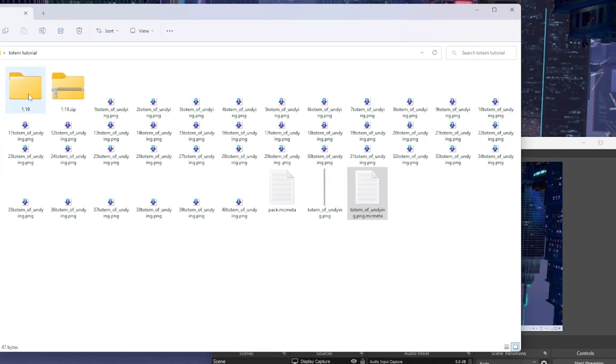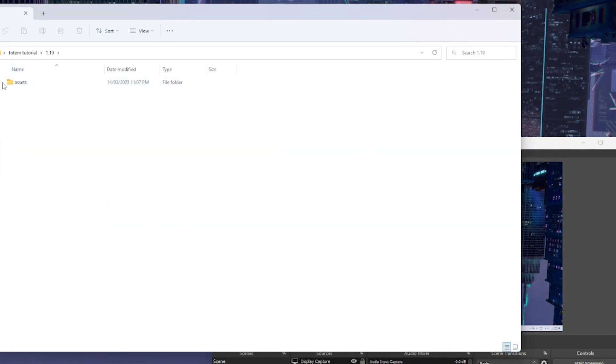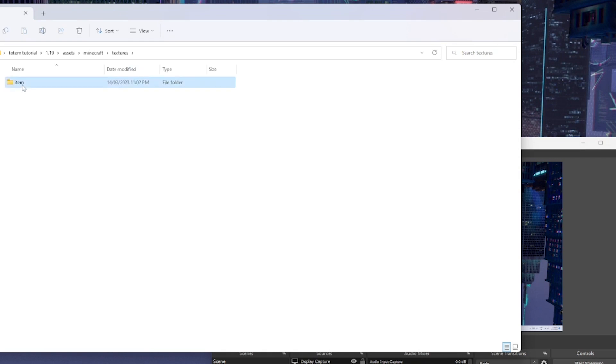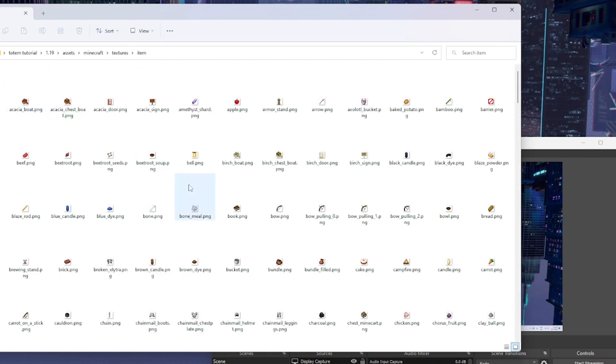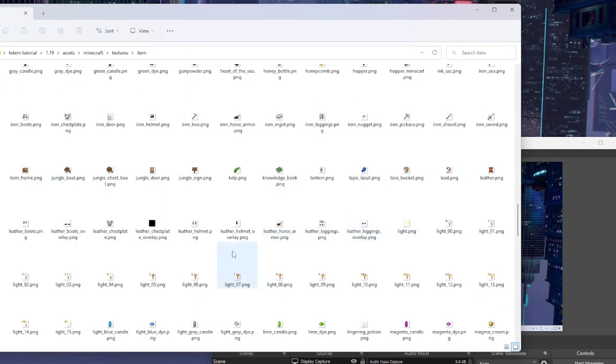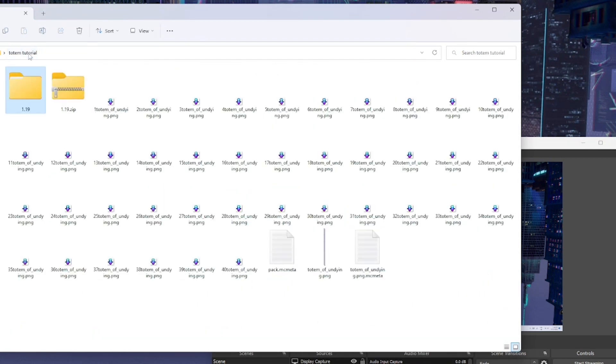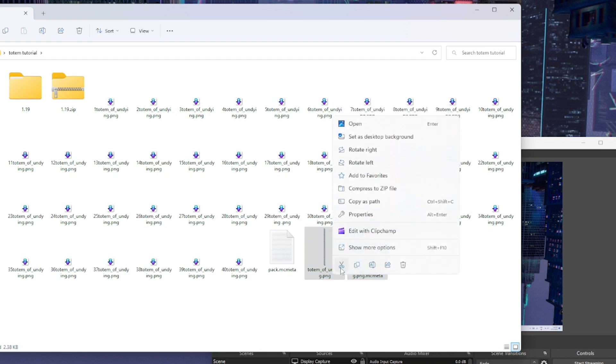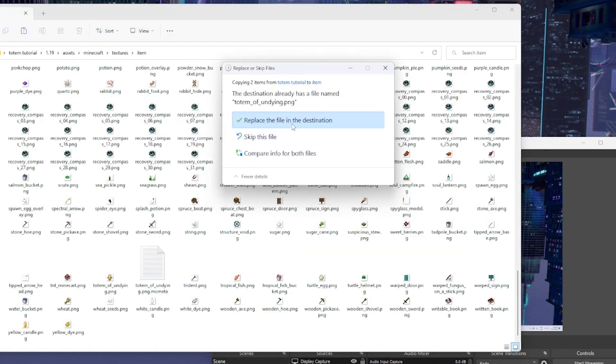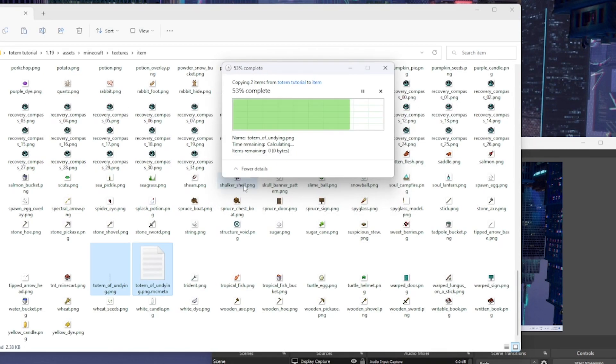Then what you can do is go back to your folder here - assets, Minecraft, textures, item - and pretty much just copy and paste these two into there. I'll do that right now. And then just replace the file.